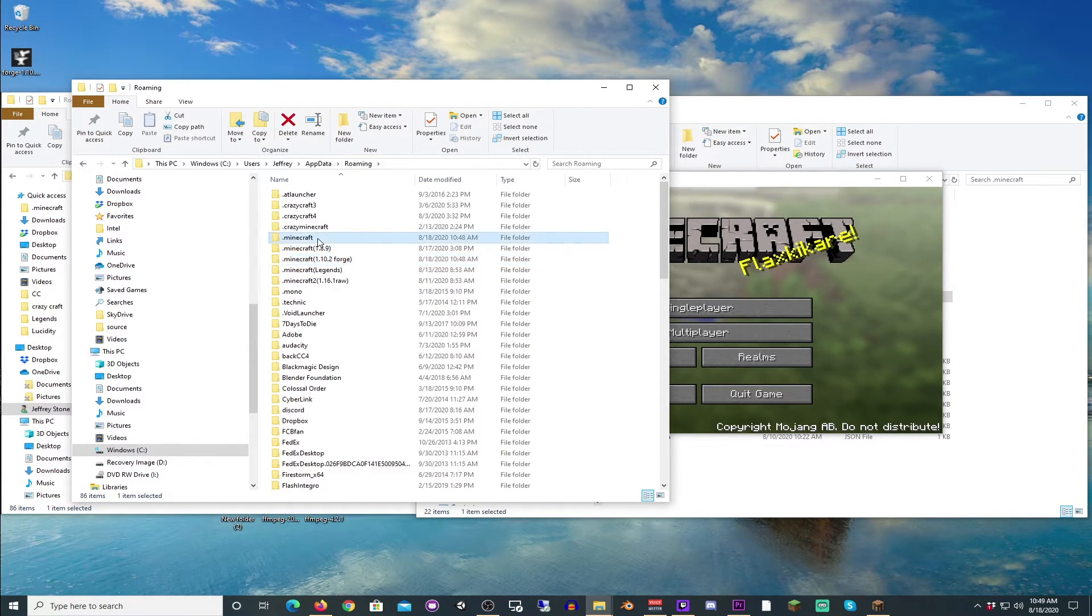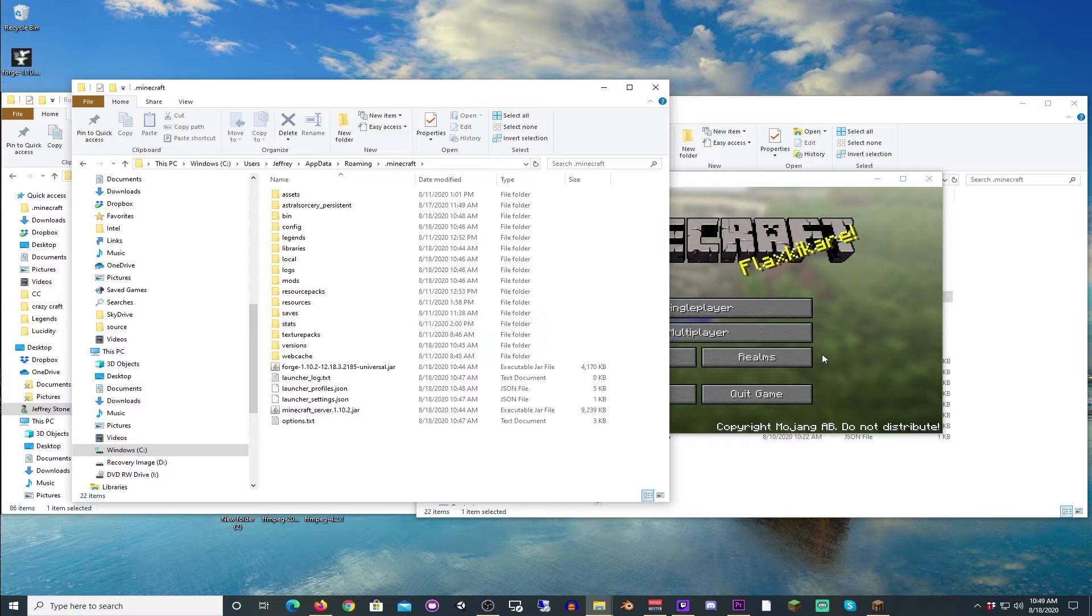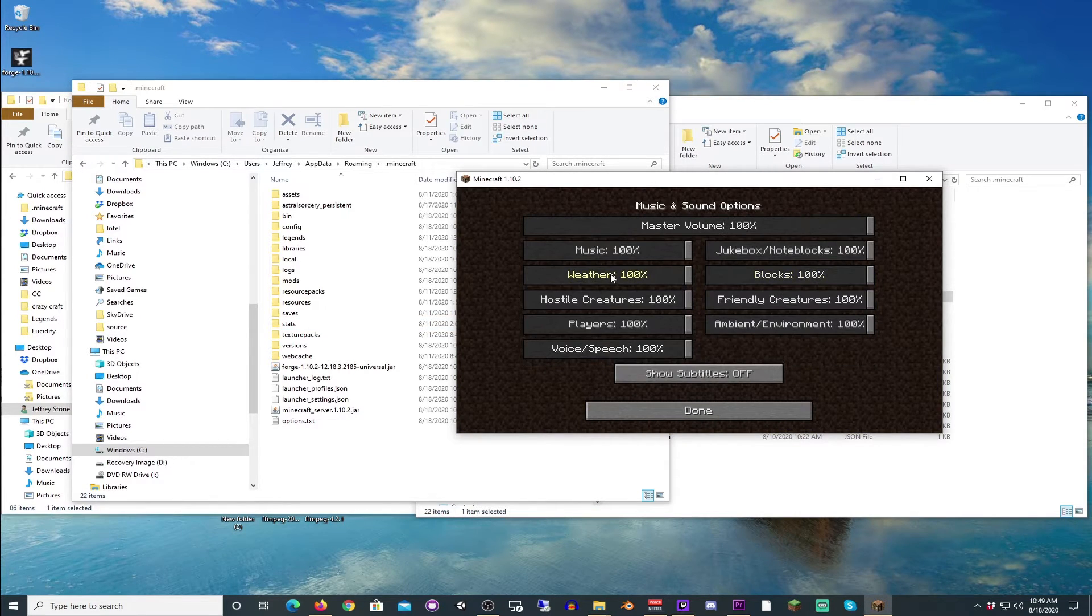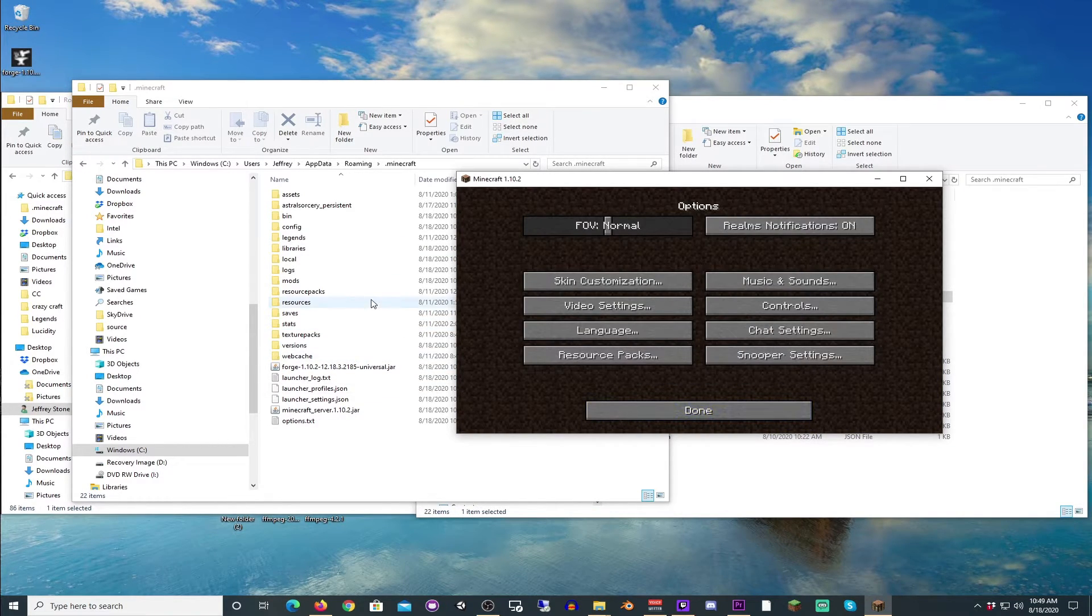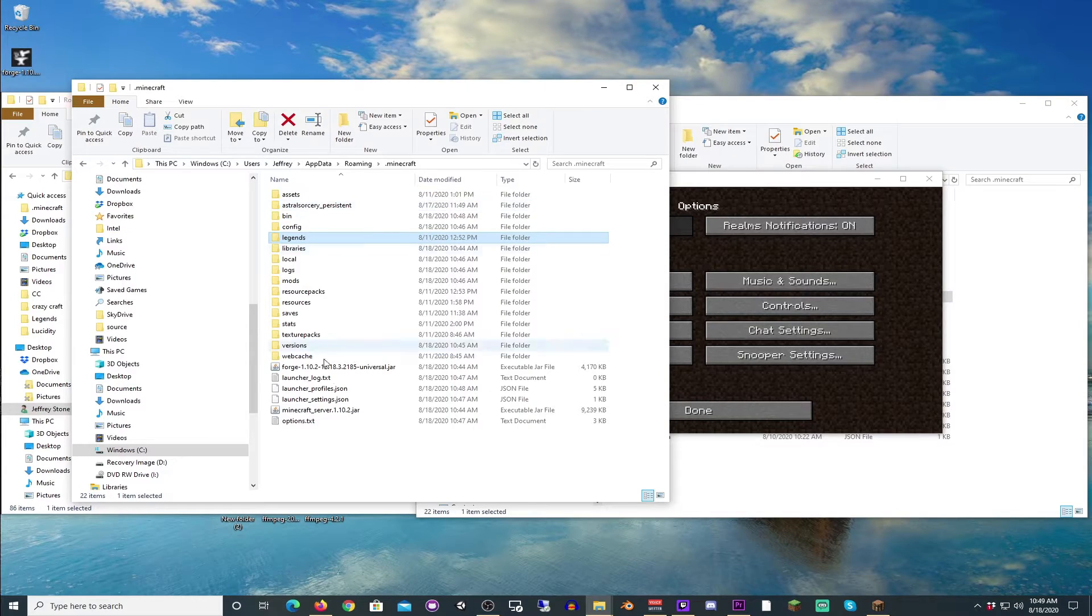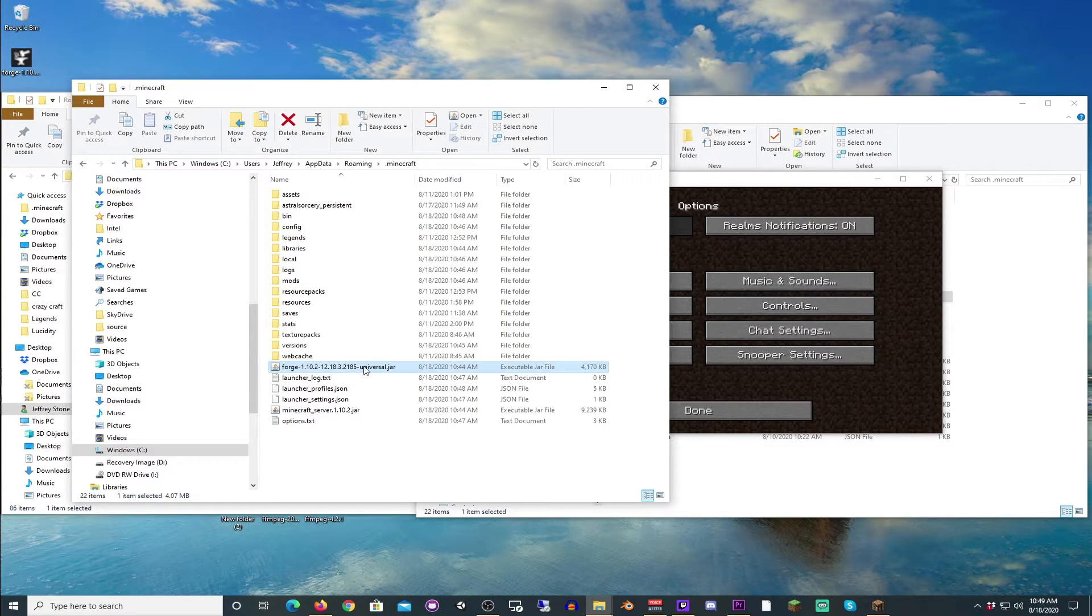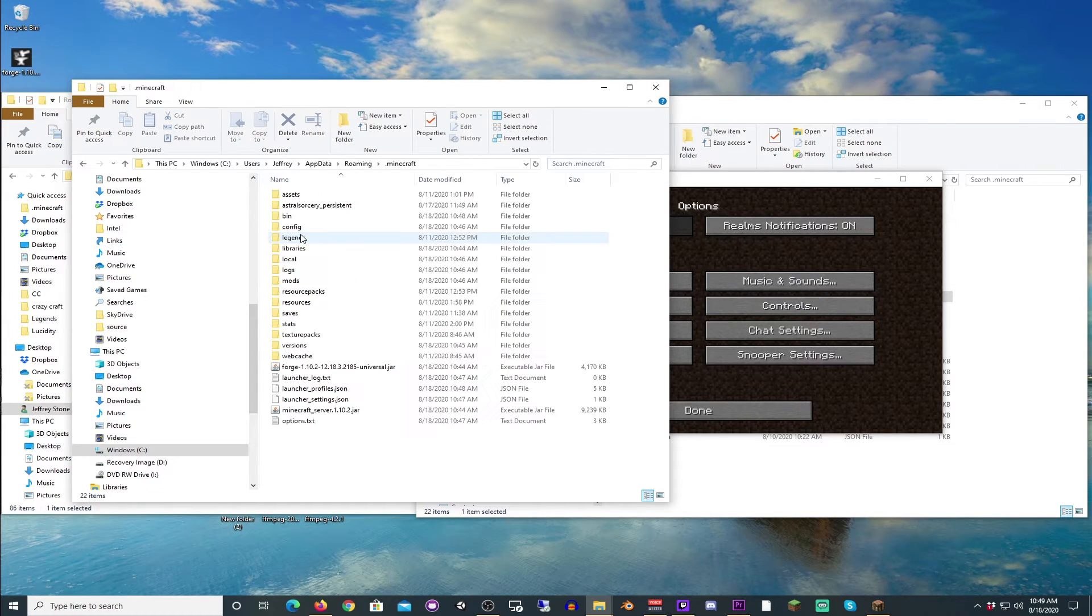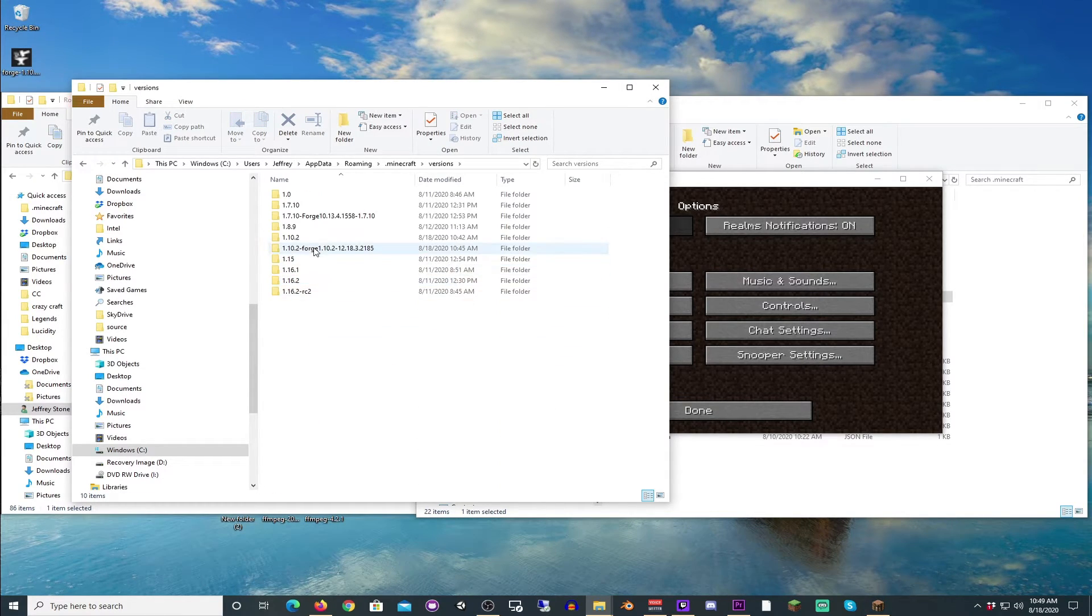Don't worry about that. Because it's going to be running off of this folder. But you do have to keep. Oh, dear gosh. The music. Shut up. You do have to keep this in here. If you take this out, it won't work.